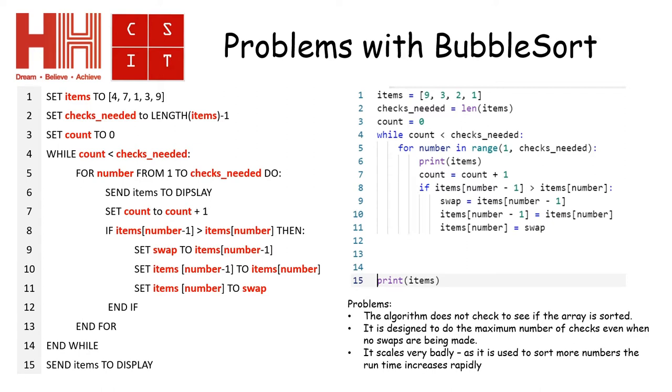So let's say that items are actually one, two, three, nine. It would still do all the checks necessary that it thinks it needs and it would just print out the same list as it started with.